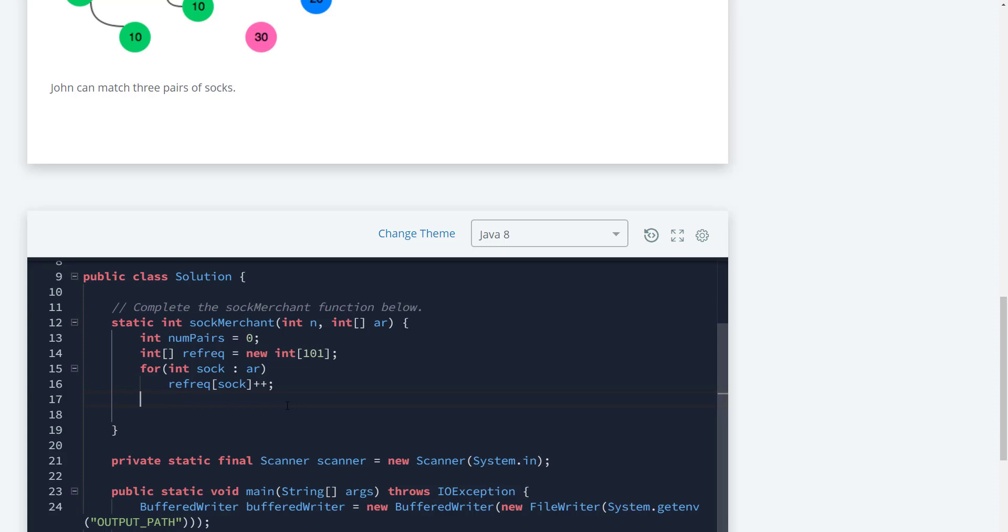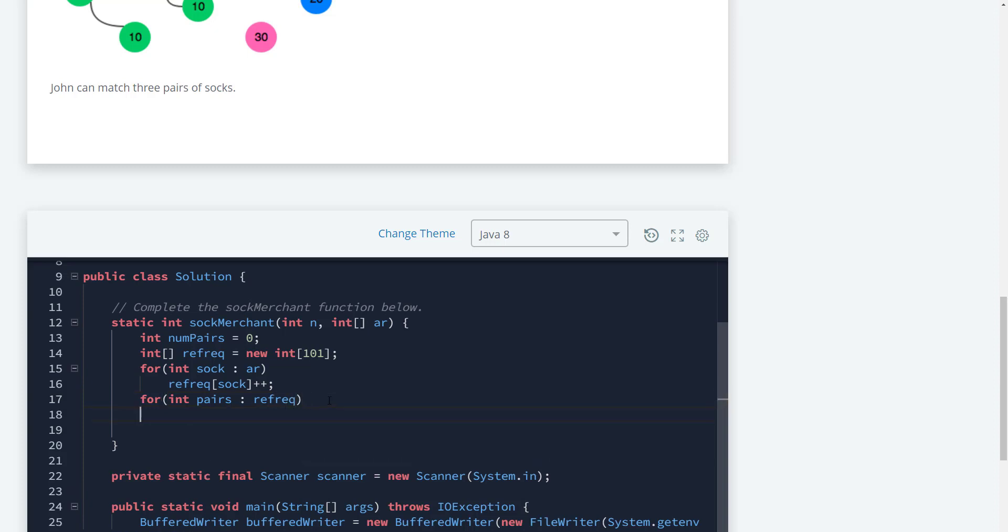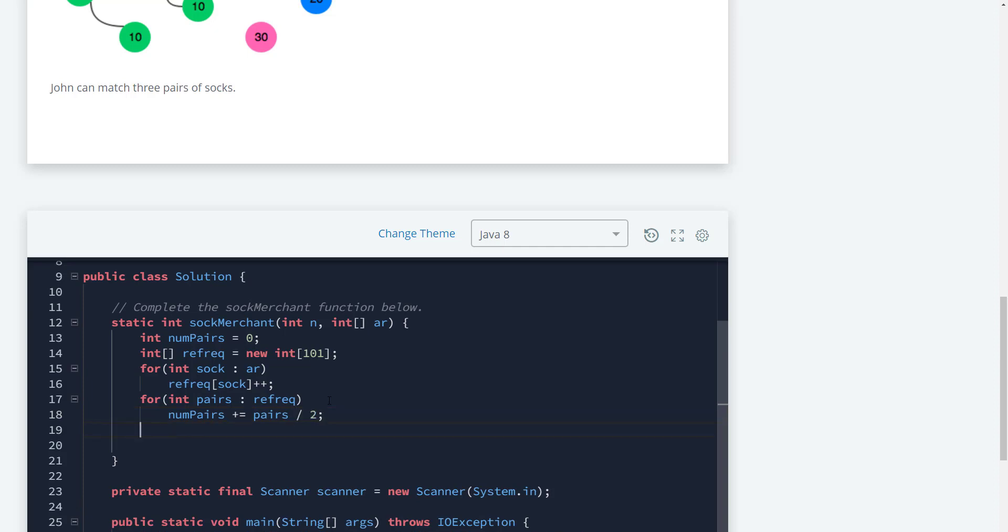Next, we want to pair the colors up. We'll create another loop: for int pairs in the socks that we counted earlier, which is our frequency array. So num_pairs is going to plus equal the pairs, which is the total number of socks divided by two. Then we return num_pairs.